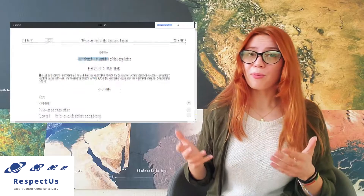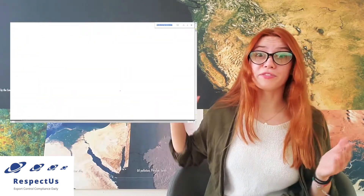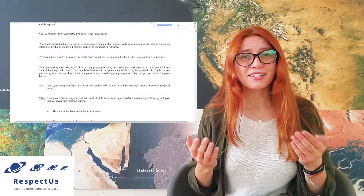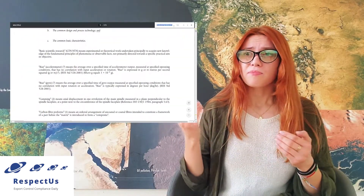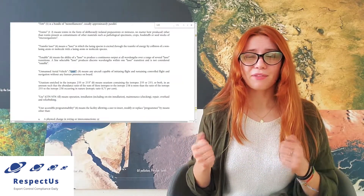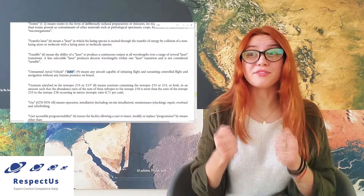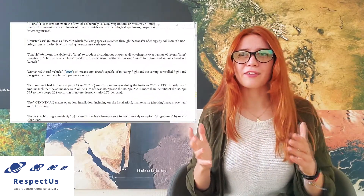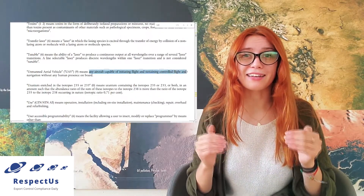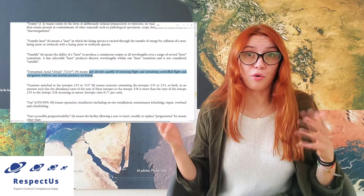When we open Annex 1 we can see a lot of different definitions, and just out of curiosity let's check if there are words like 'drones' or 'UAVs' in there. We didn't find the word 'drone' but we did find the word 'UAV', meaning any aircraft capable of initiating flight and sustaining controlled flight and navigation without human presence on board.